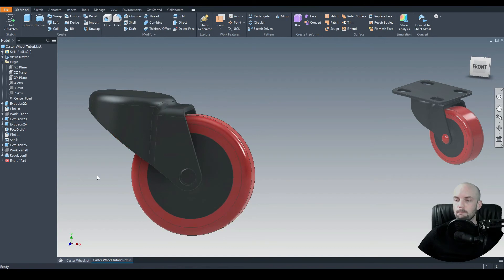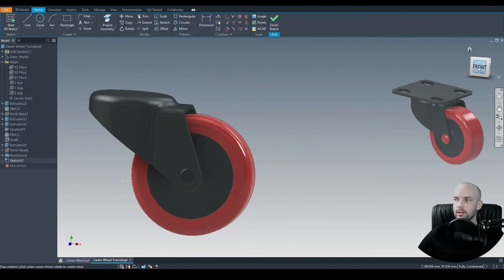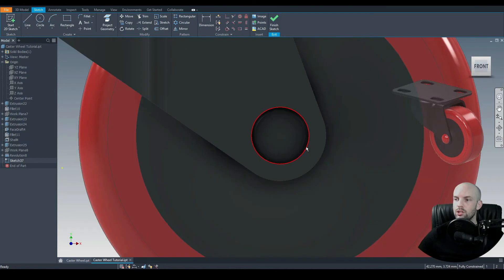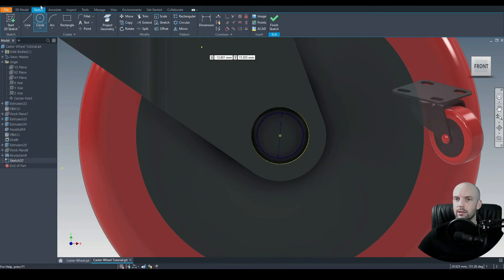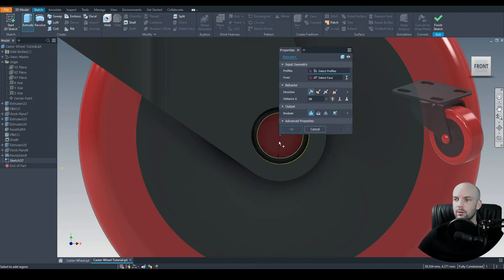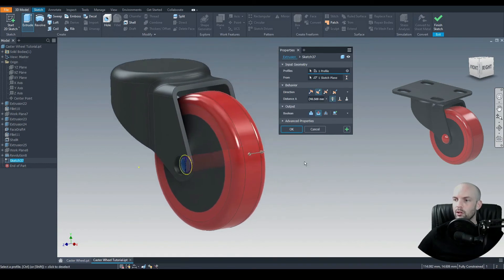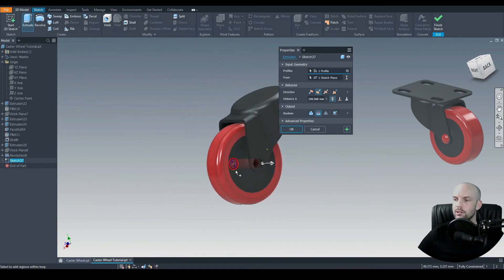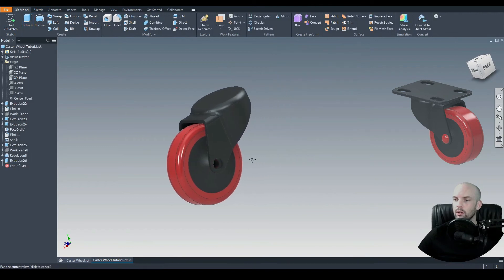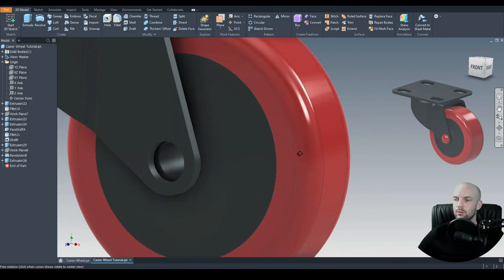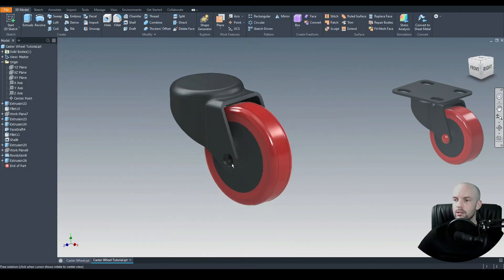Let's do our through hole on the wheel. I'll select this face, start a 2D sketch, project this geometry to use its center point, and draw an 8mm diameter circle. On 3D model, extrude cut through all — going all the way through the wheel. There we have our through hole.